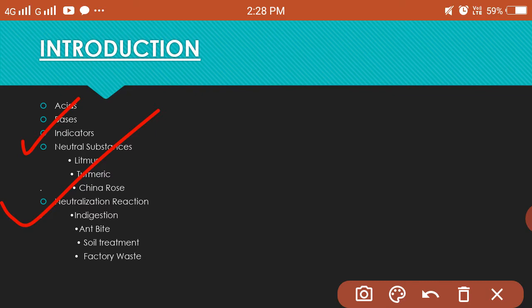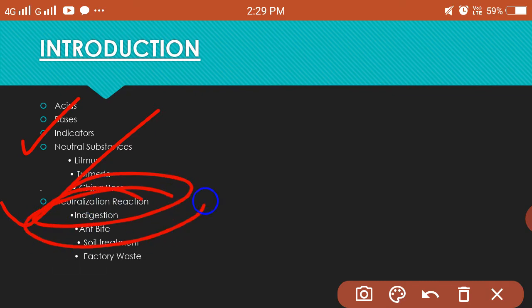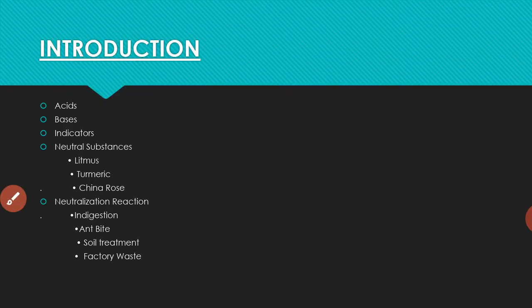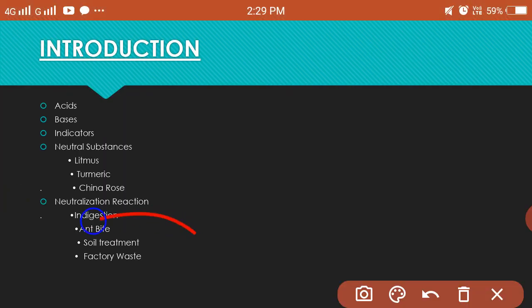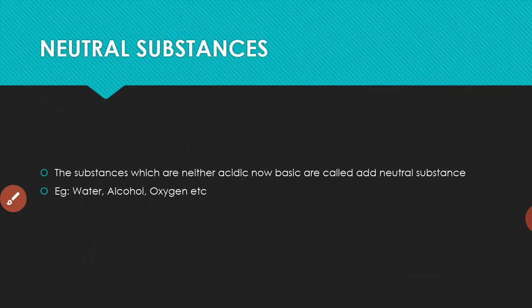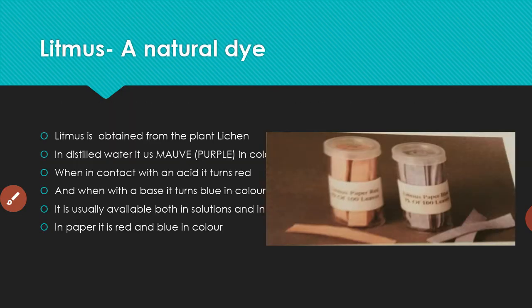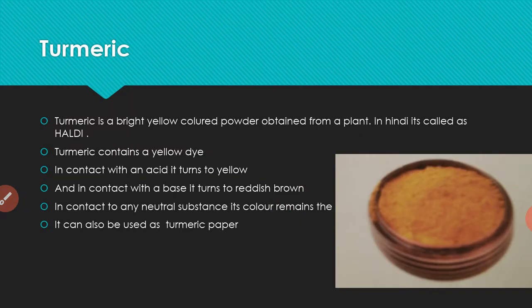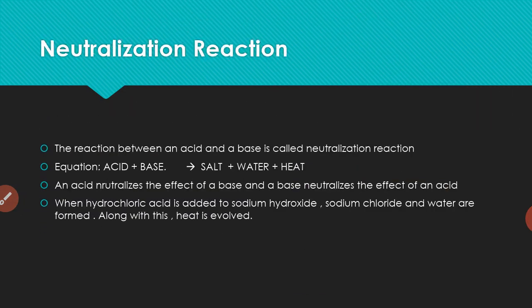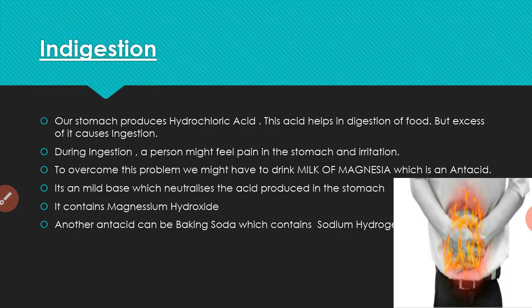Under neutralization reaction we have talked about indigestion and antacids. Today we shall learn about soil treatment and factory waste.